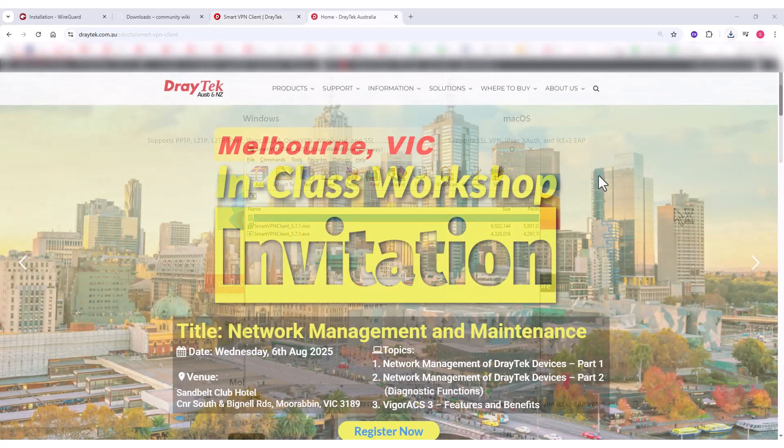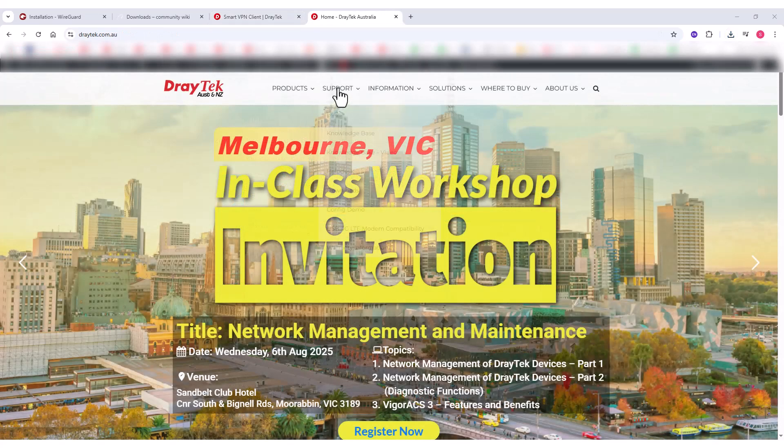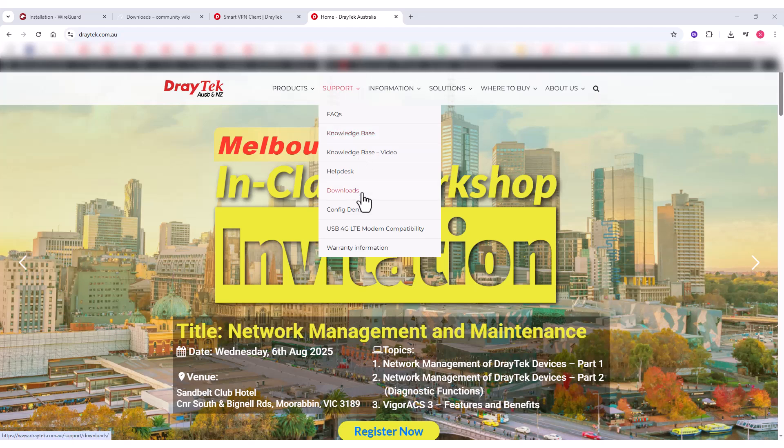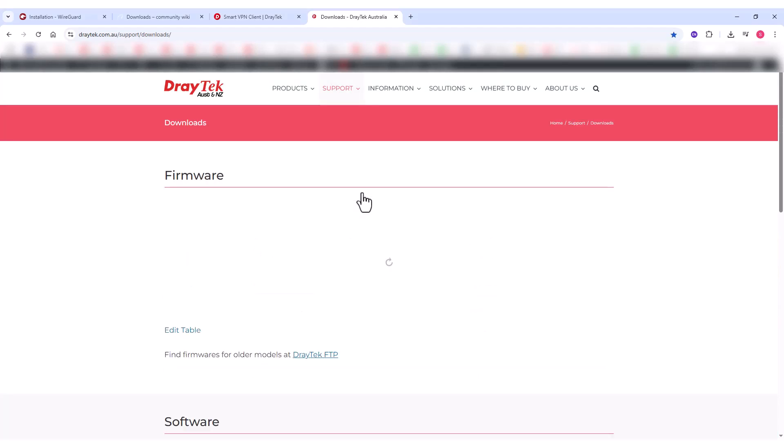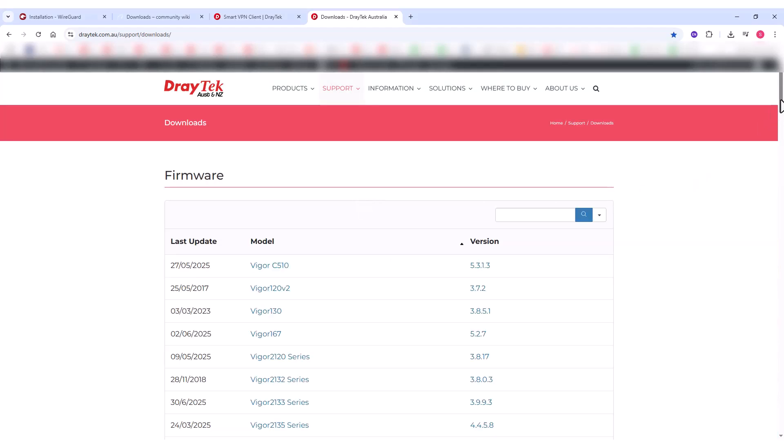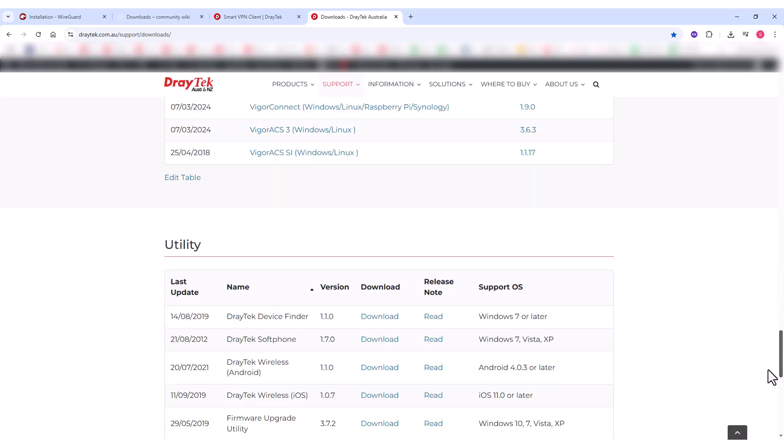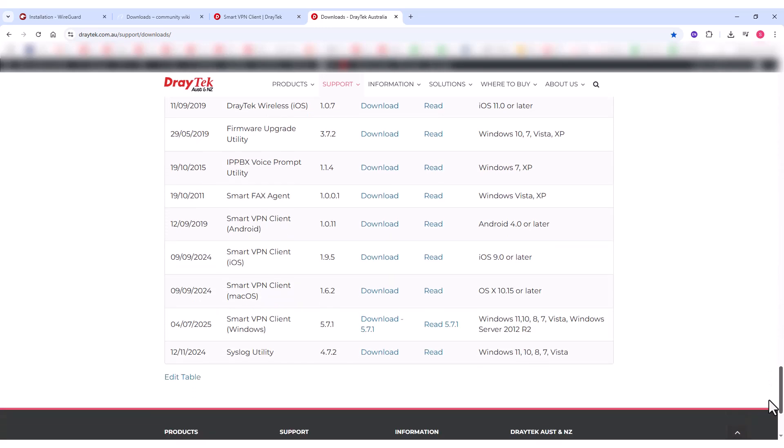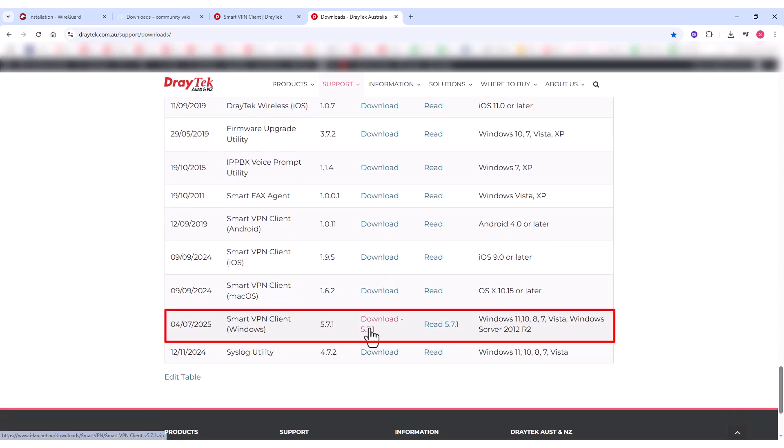Alternatively, you can visit draytek.com.au and go to the Support Downloads page. Under the Utilities section, you'll find the Smart VPN Client available for download, as shown here.